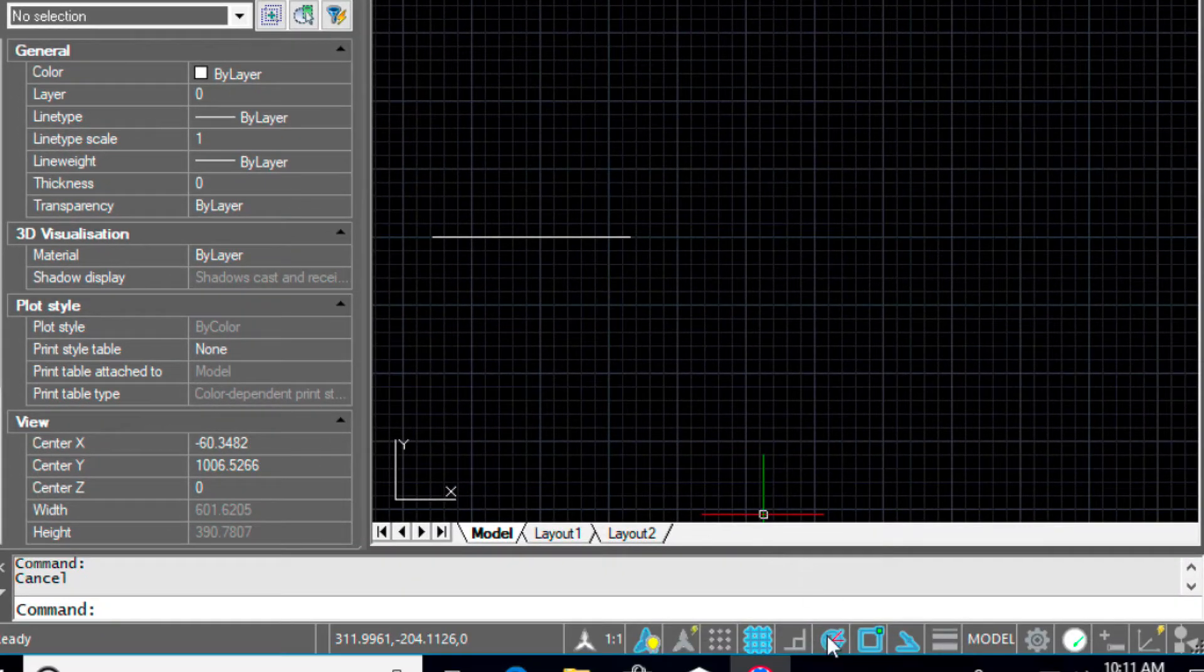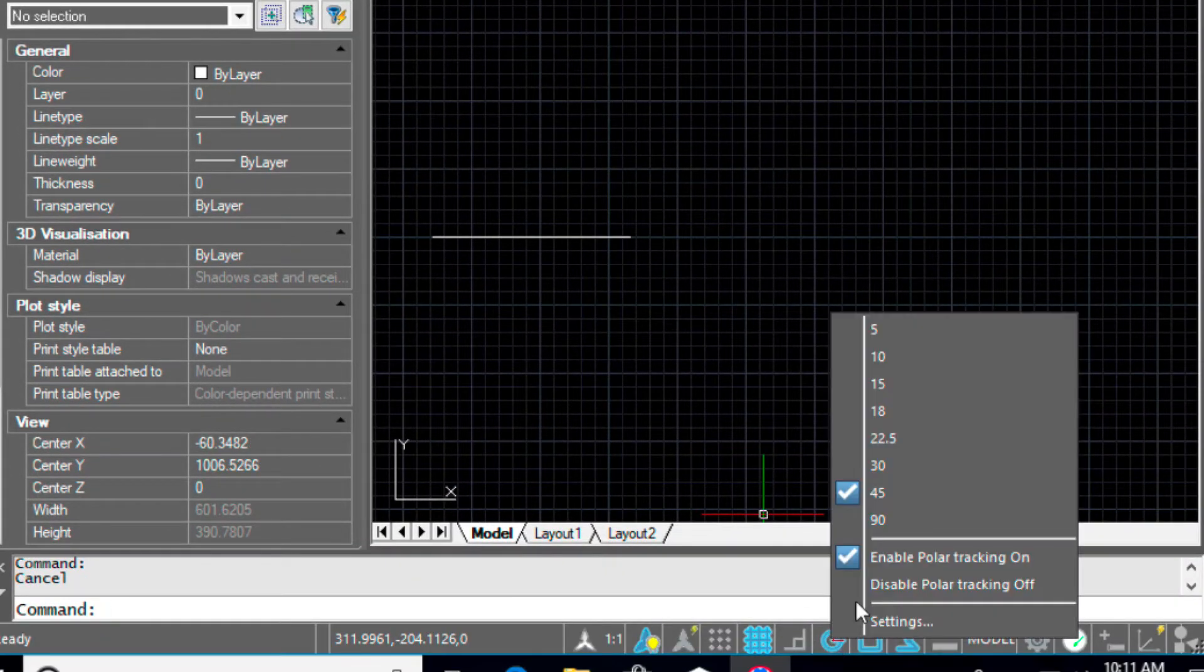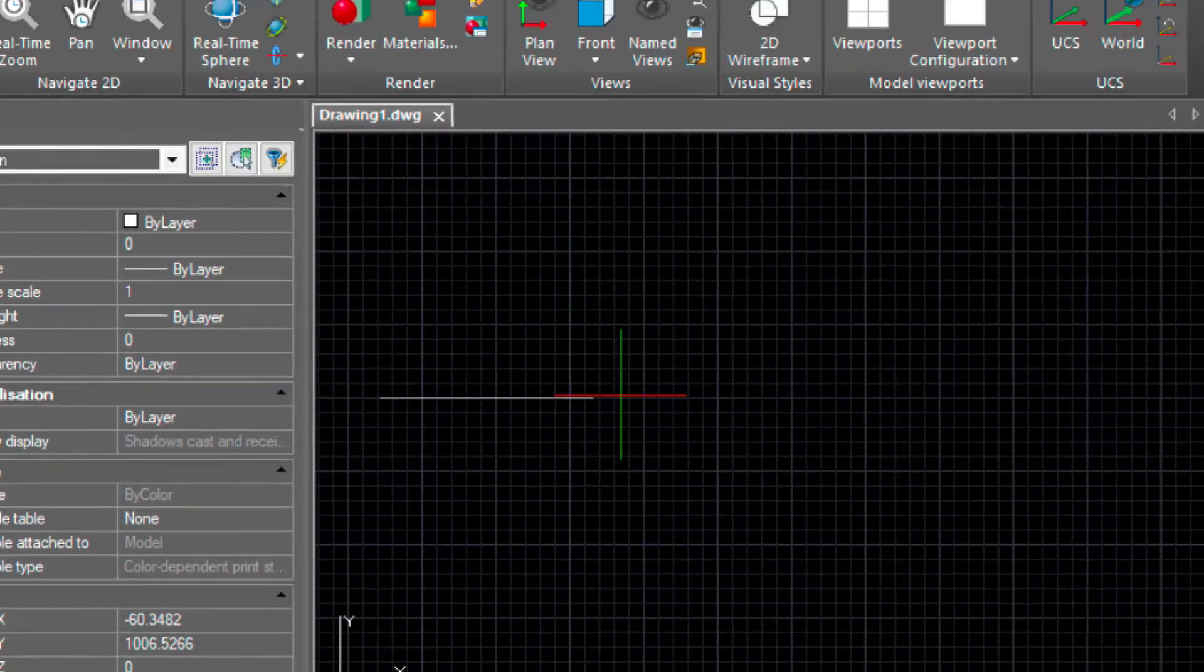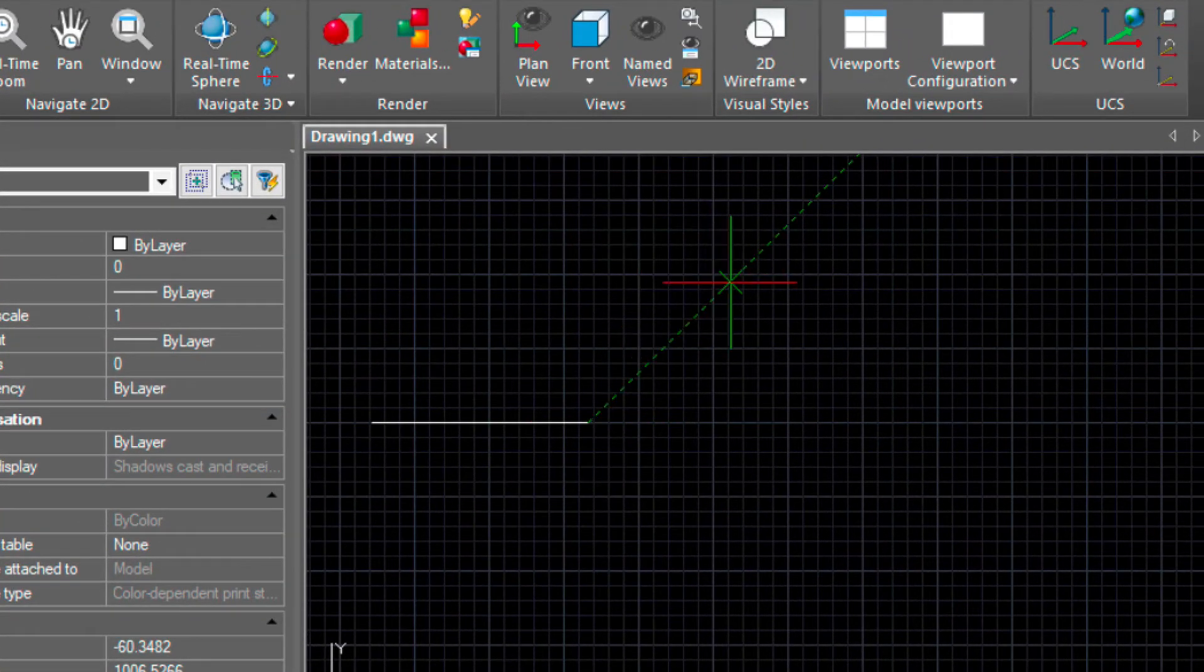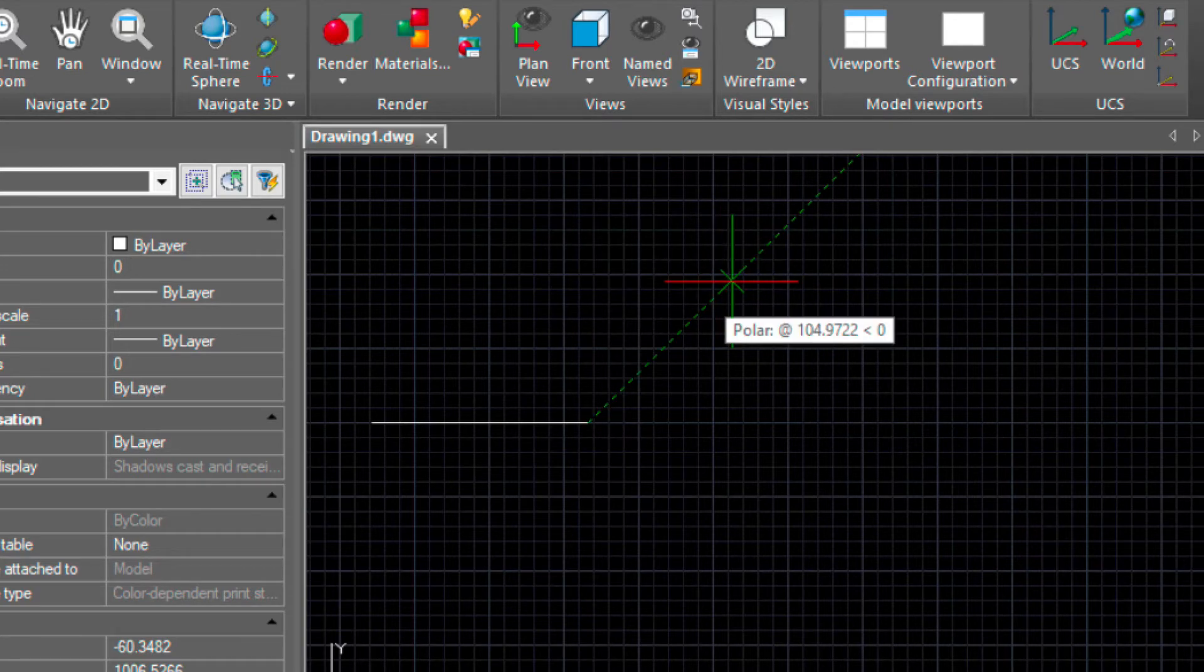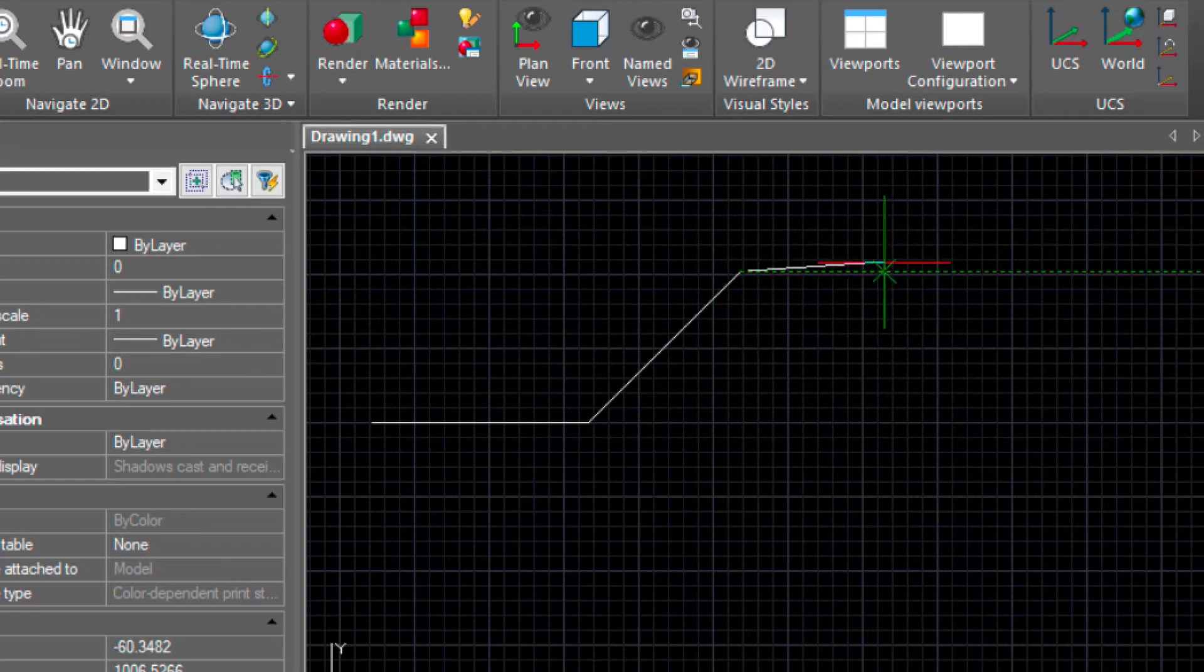Now I'm going to come down, make sure that my polar tracking is turned on, I'm going to snap to the end of this line and then come up 45 degrees, just make sure you're on this snap angle and I'm going to come up another 12 feet and then I'm going to go over 12 feet.